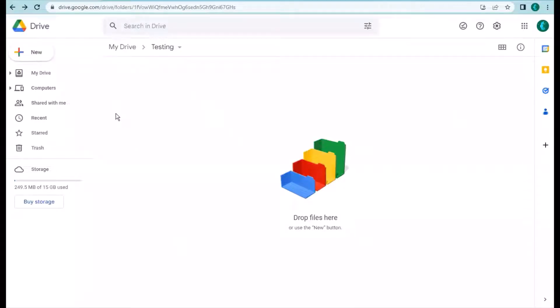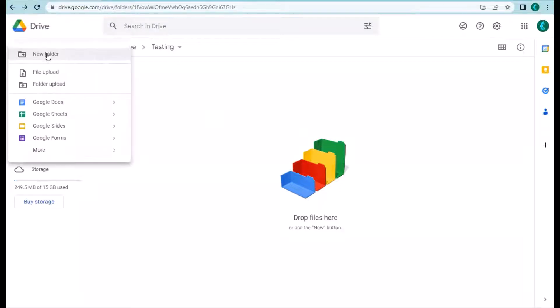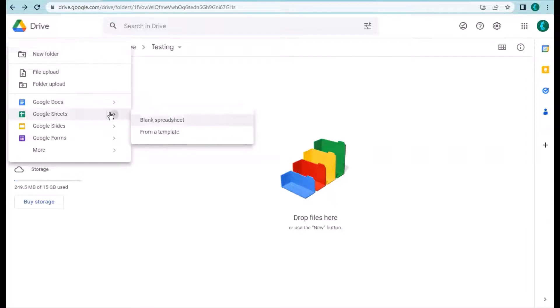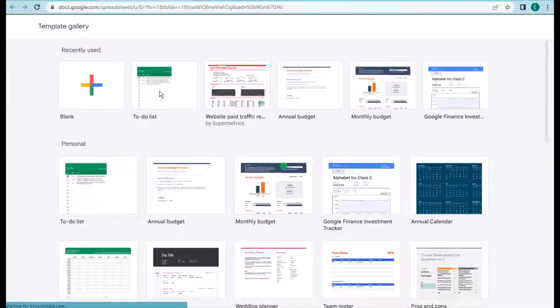Hello everyone, welcome to this video. I'm going to show you how to use the to-do list plugin to enhance your existing to-do list on Google Sheets. For this demo I'm going to use the to-do list given by the gallery — here is the to-do list.